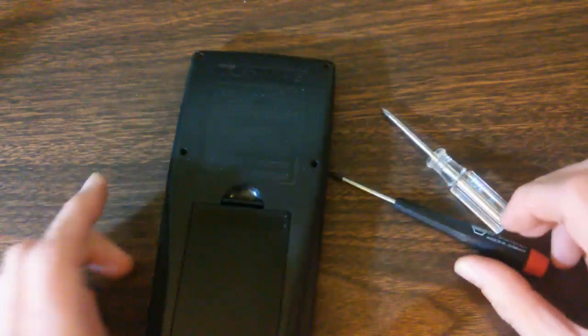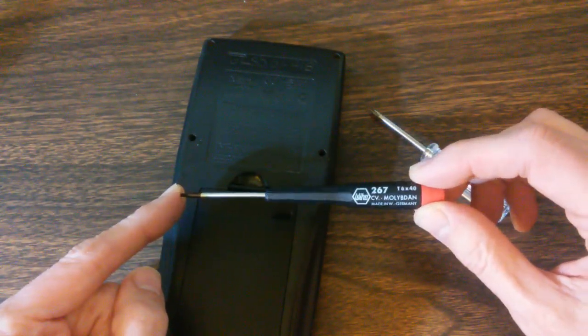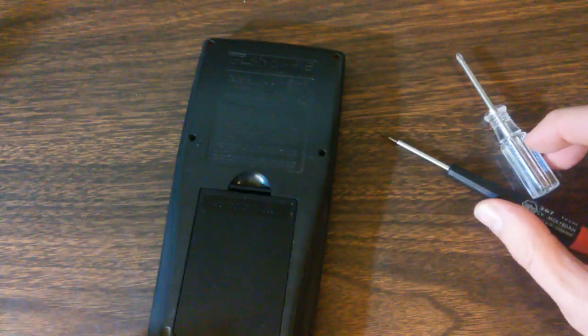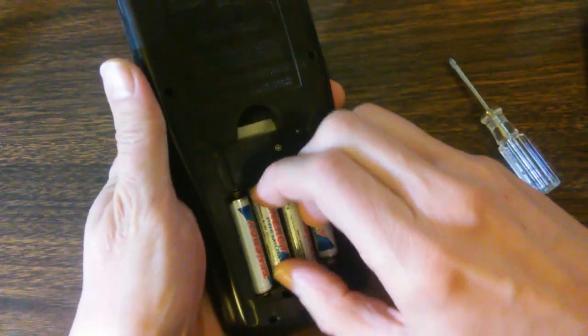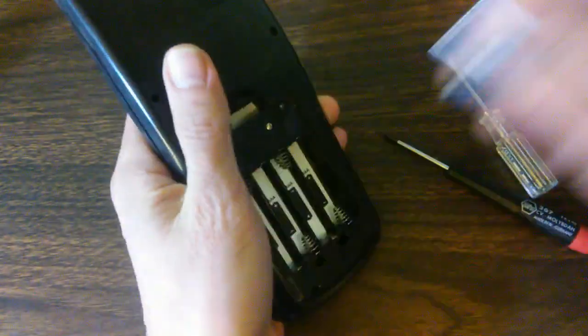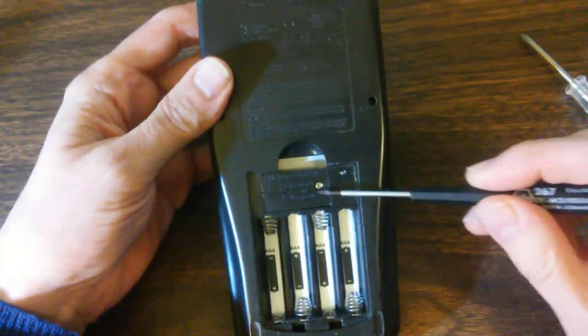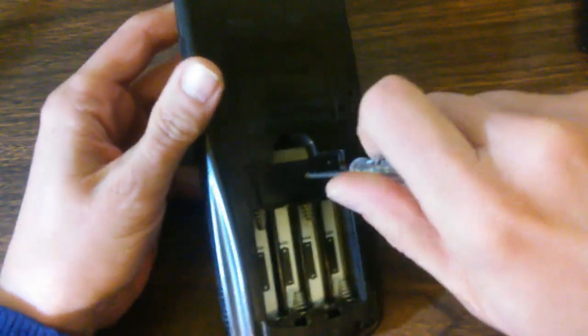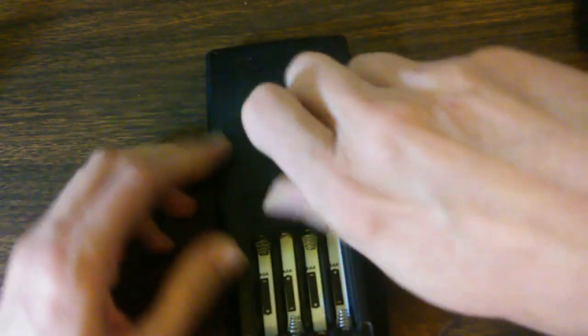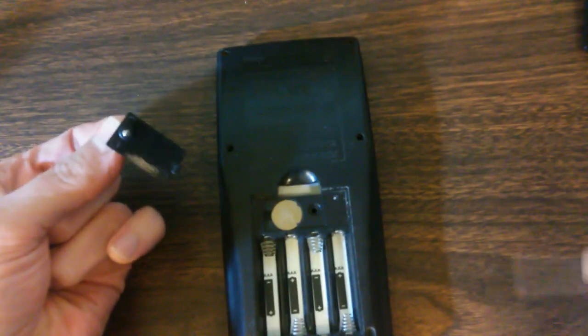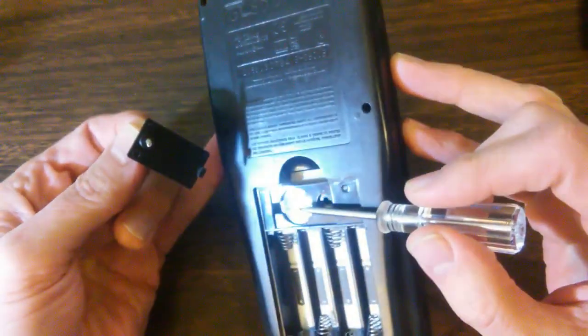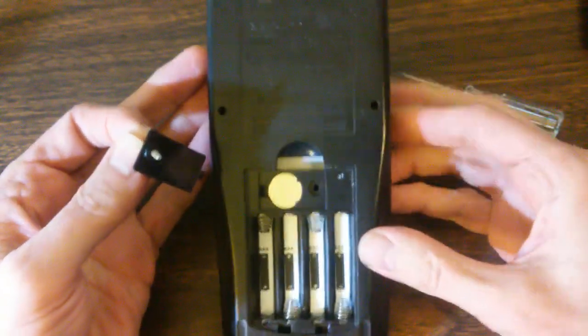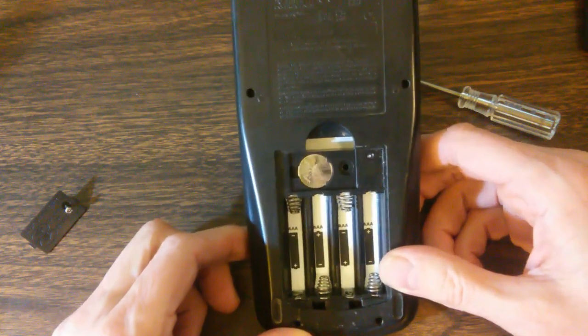And what you'll need here is a T6 Torx screwdriver and a small Phillips head screwdriver. Okay. We'll begin by just removing our batteries. Now we have this little screw right here. It needs to come out. Small Phillips head screwdriver. And what it does is it removes this little lid. Underneath the lid is our little coin battery, which keeps the memory alive when the calculator is turned off. And that is a CR1616 battery.